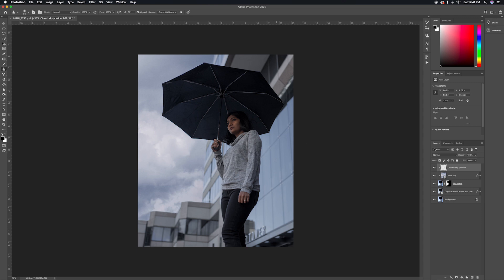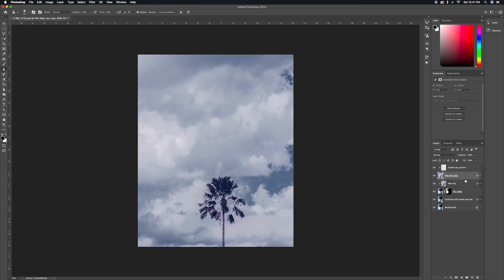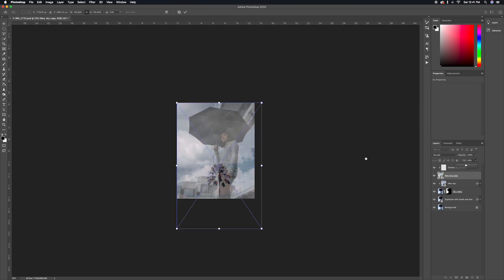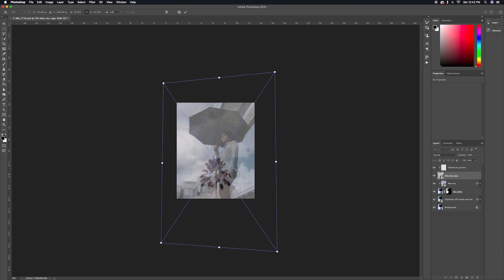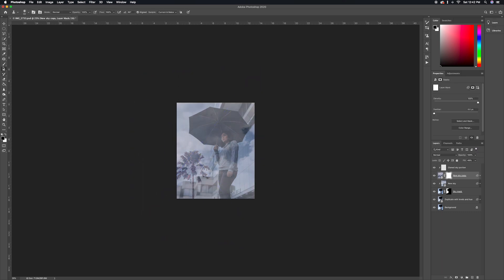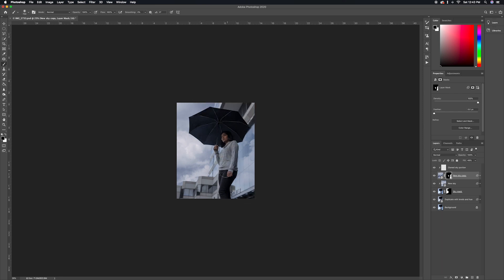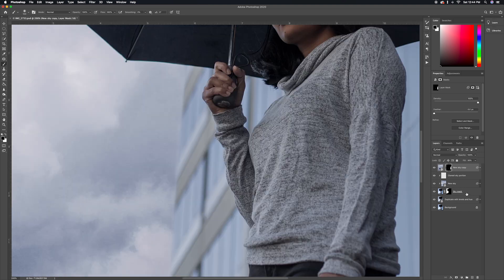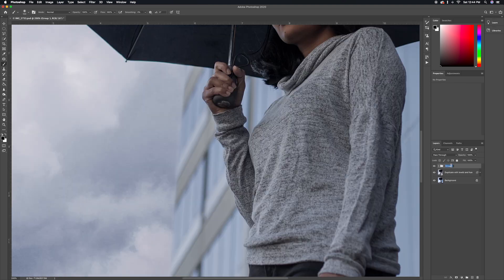The next thing I noticed is that there's no reflection of these clouds on the glass of the buildings, so I'm going to add a reflection. I'll duplicate the sky layer, hit Command+T, and right-click to distort the layer so it looks good on the glass. I'm reducing the fill so I can see what's behind it while distorting. Then I'll add a layer mask, select the brush tool with a completely black color, and paint over the layer mask so the reflection is only visible over the glass of the buildings. Next I'm grouping all the sky replacement layers into a group called 'Sky Replacement.'